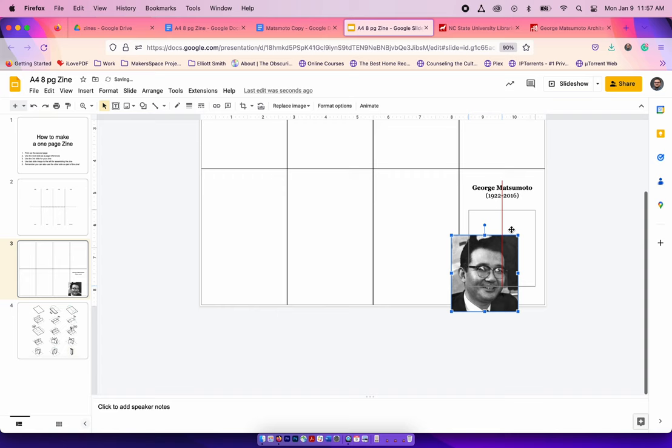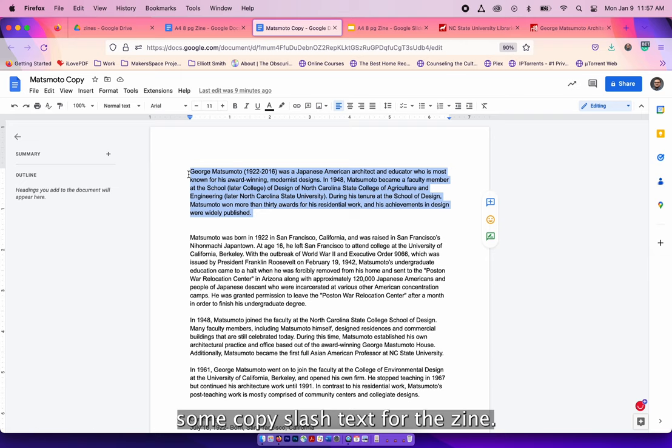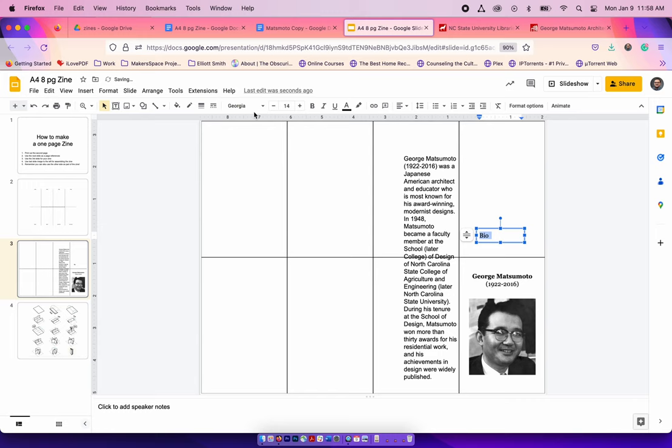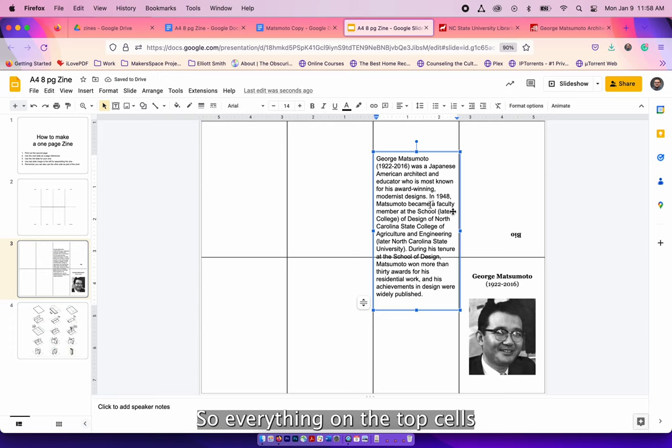Now I'm going to work on some copy slash text for the zine. On a separate doc, I have some words that I've wanted to use for his bio. And so using a text box, I create the heading and the content. Again, now make sure your words are oriented correctly. So everything on the top cells will be upside down.